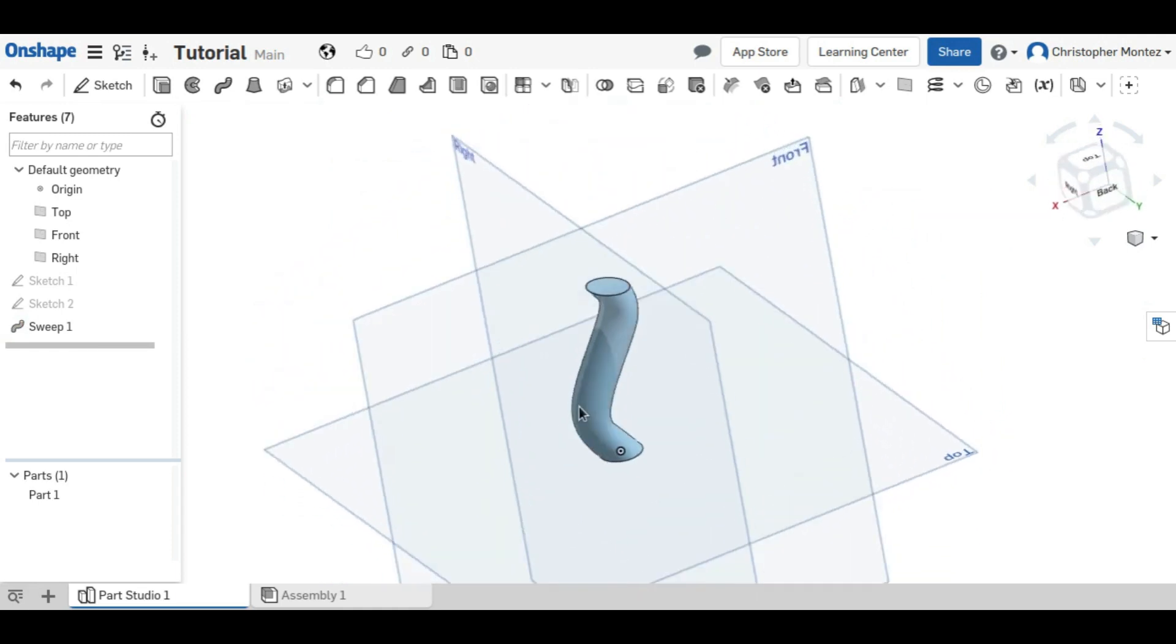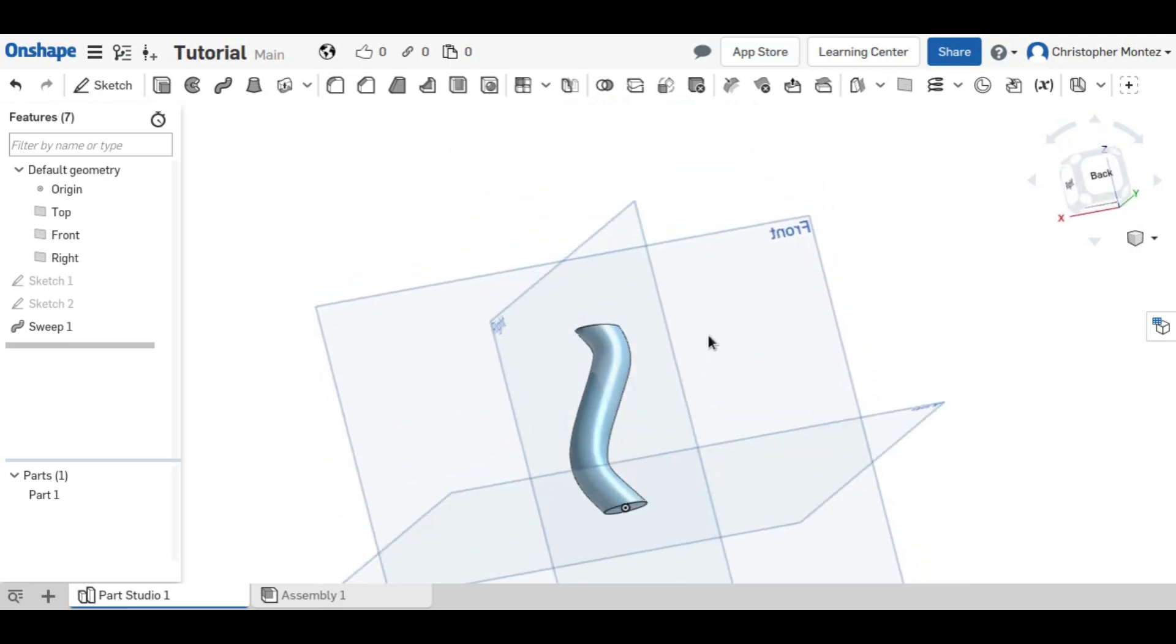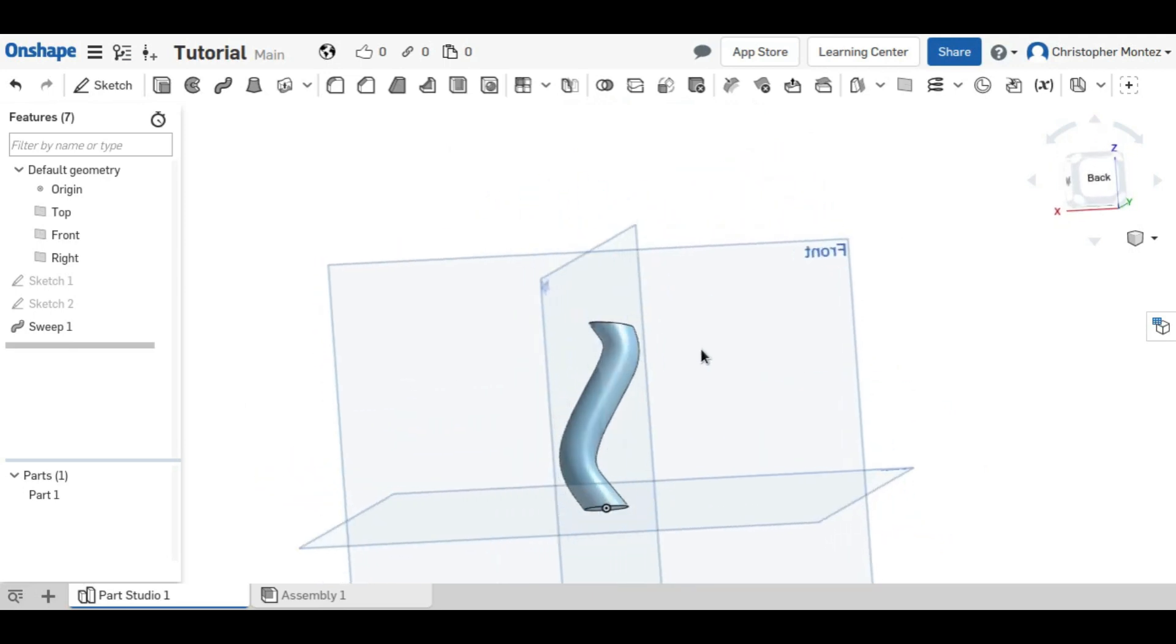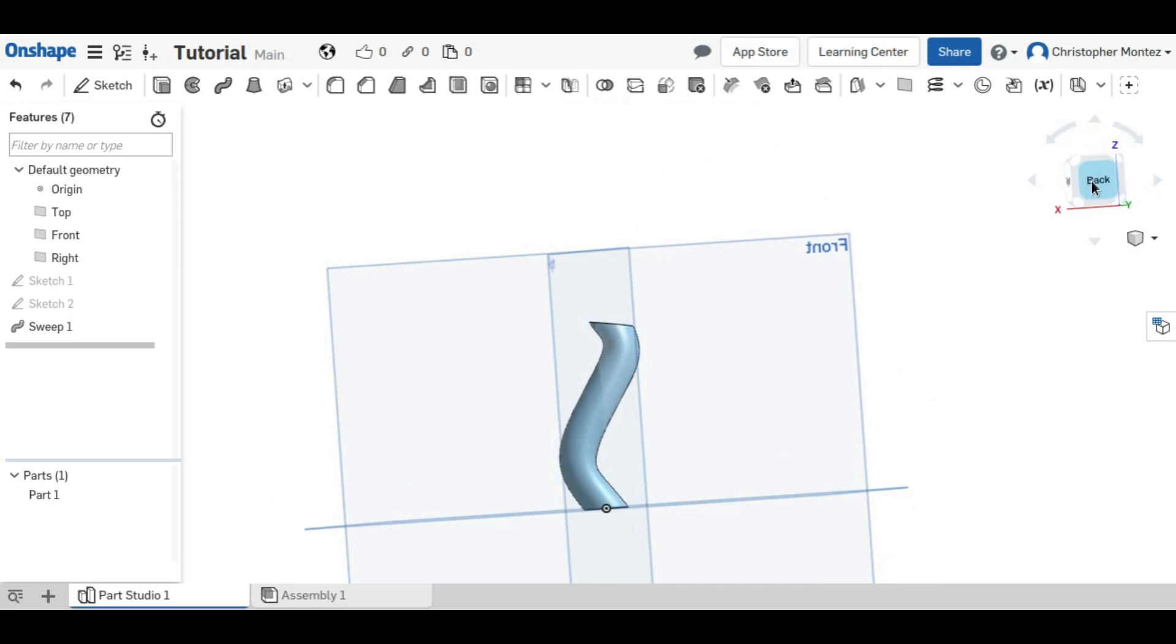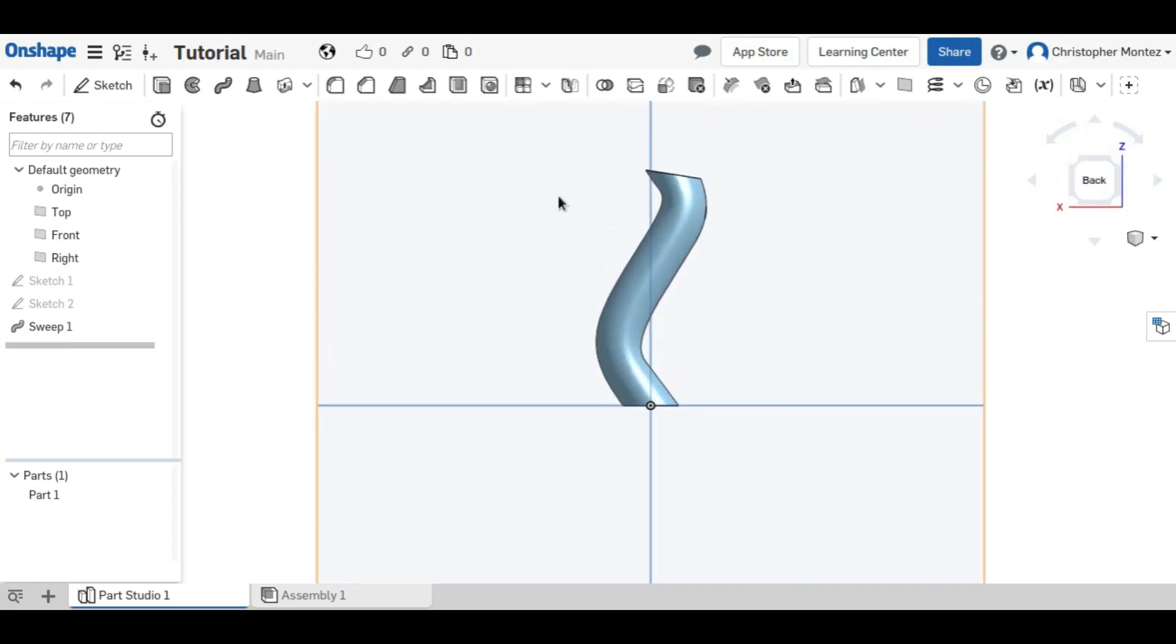And the cross section of it, if you were to slice it horizontally in any of these places—well, not horizontally—if you were to slice it normal to the spline line, then you would get a circle.